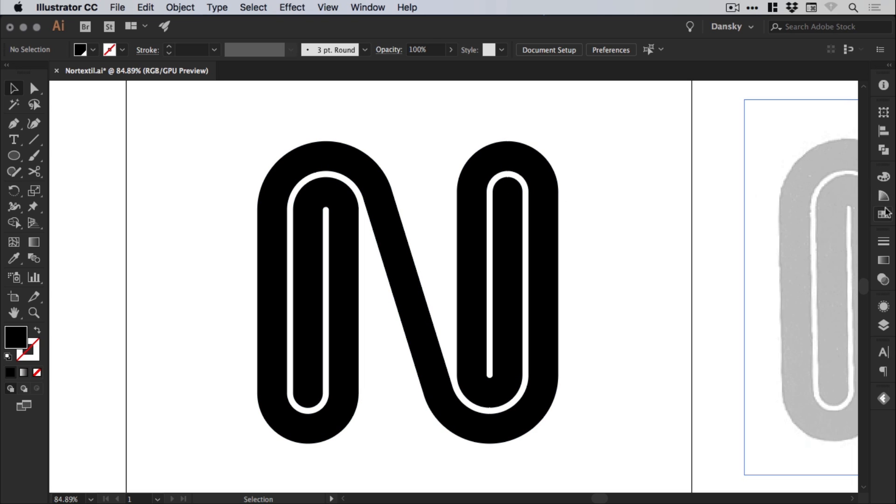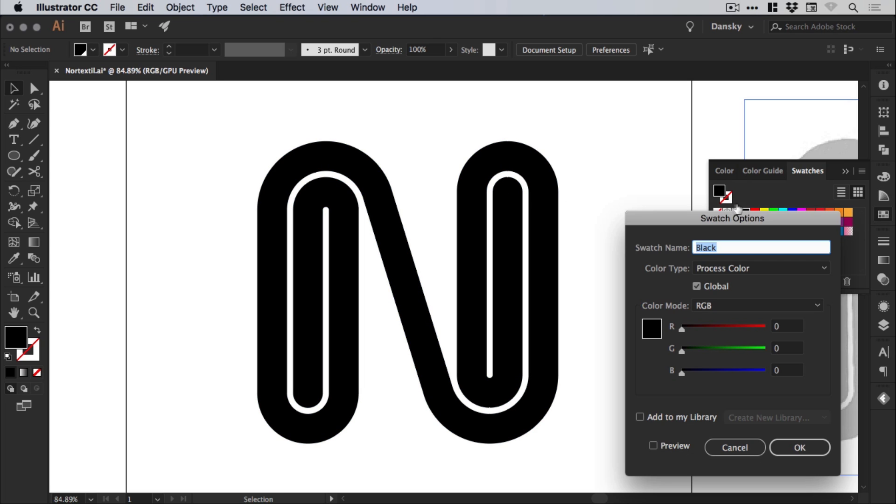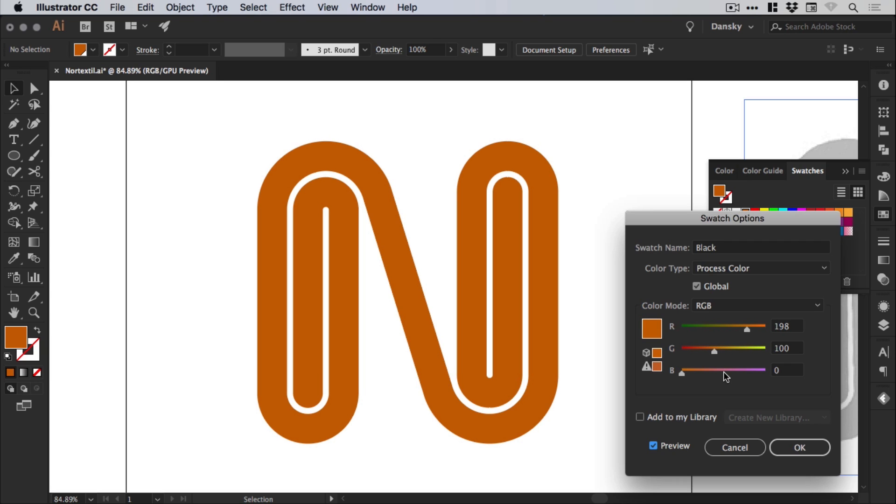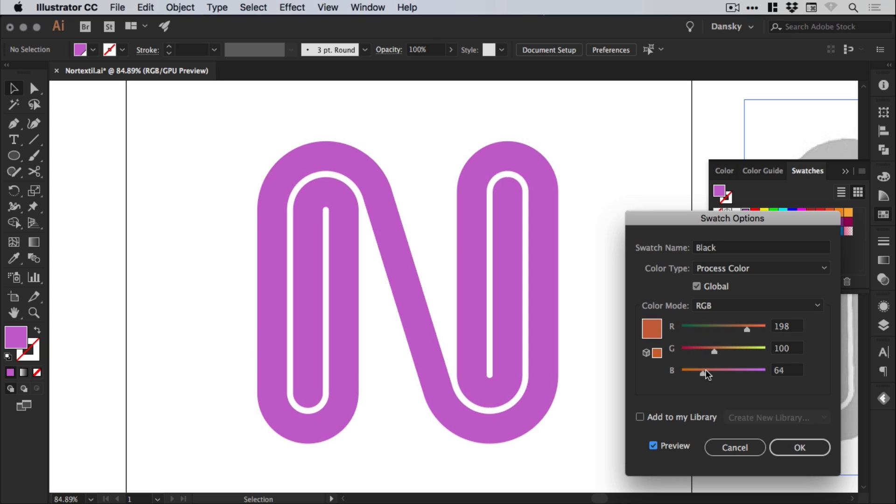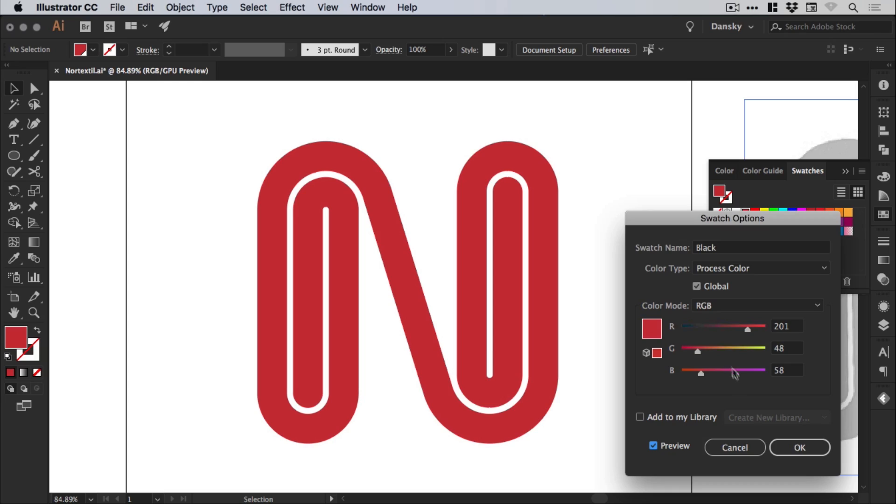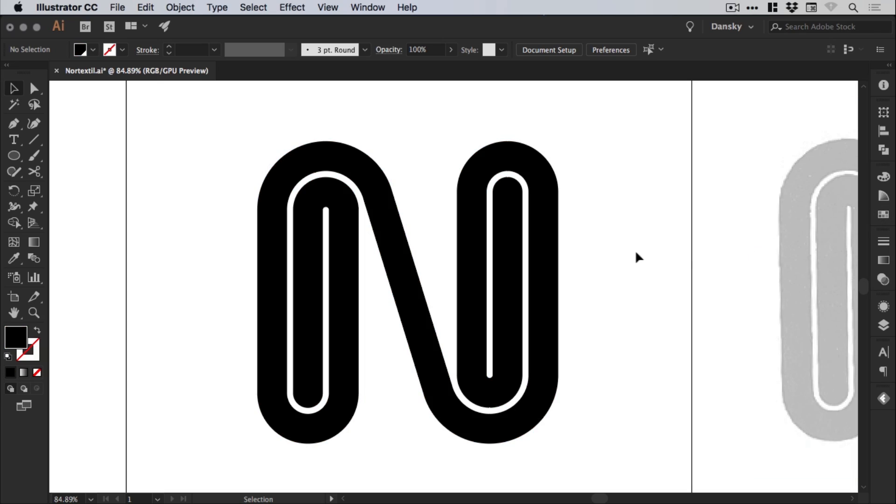And what we can do is now just jump into our swatches panel, double click black, tick the preview box, and we can change the color and it will update our logo design or anything else that uses this black color in our document. And there we go. That was the Nortec Still logo designed by Paul Brand in 1966.